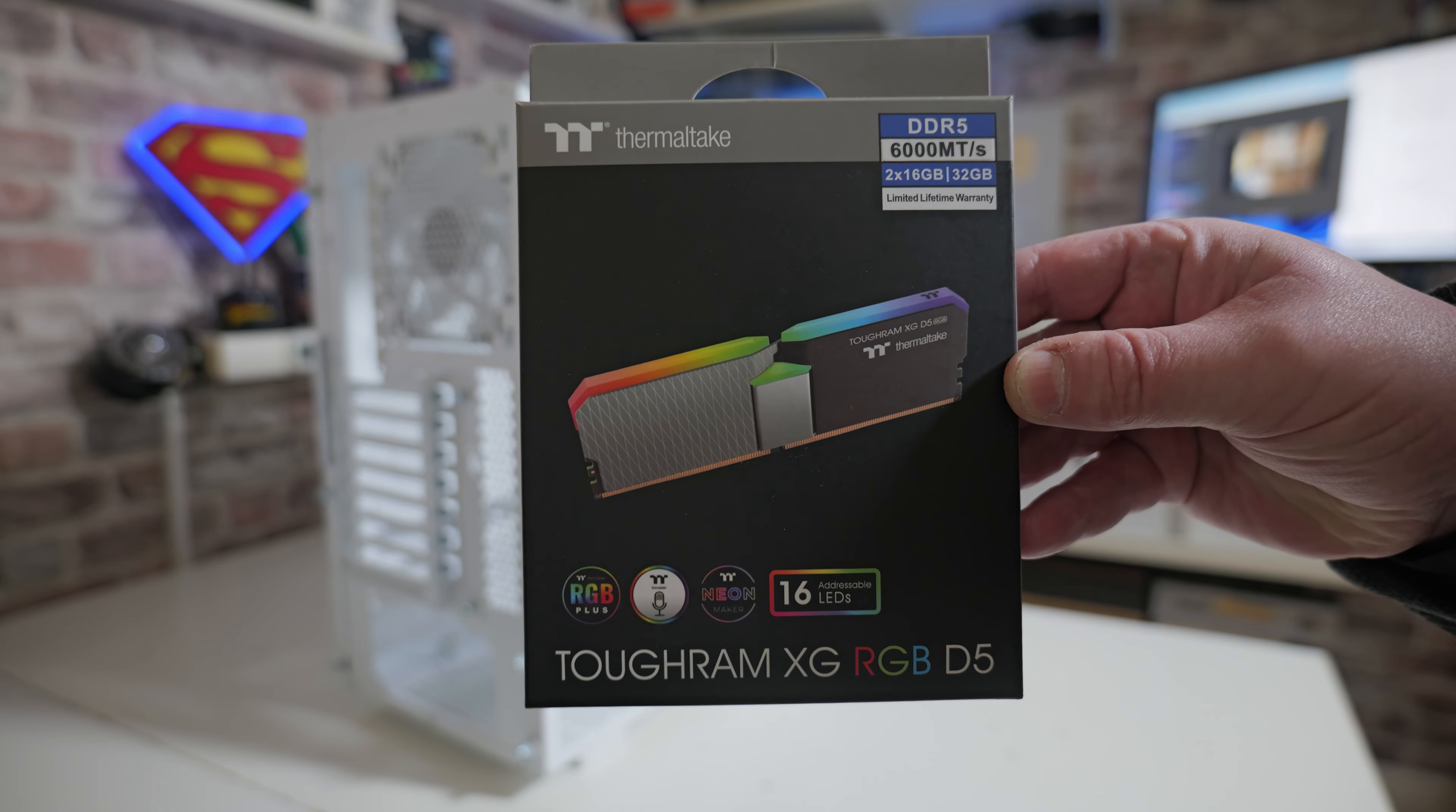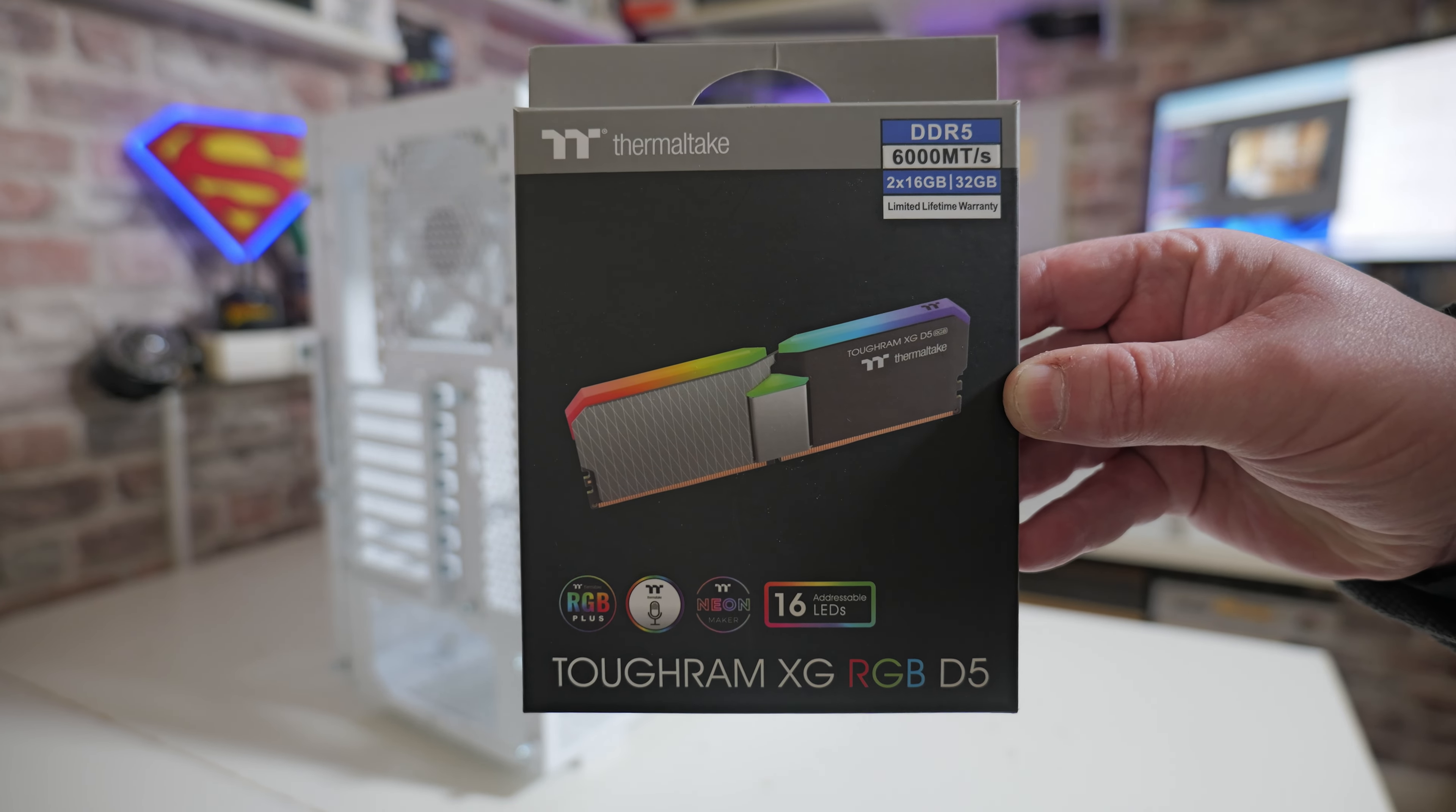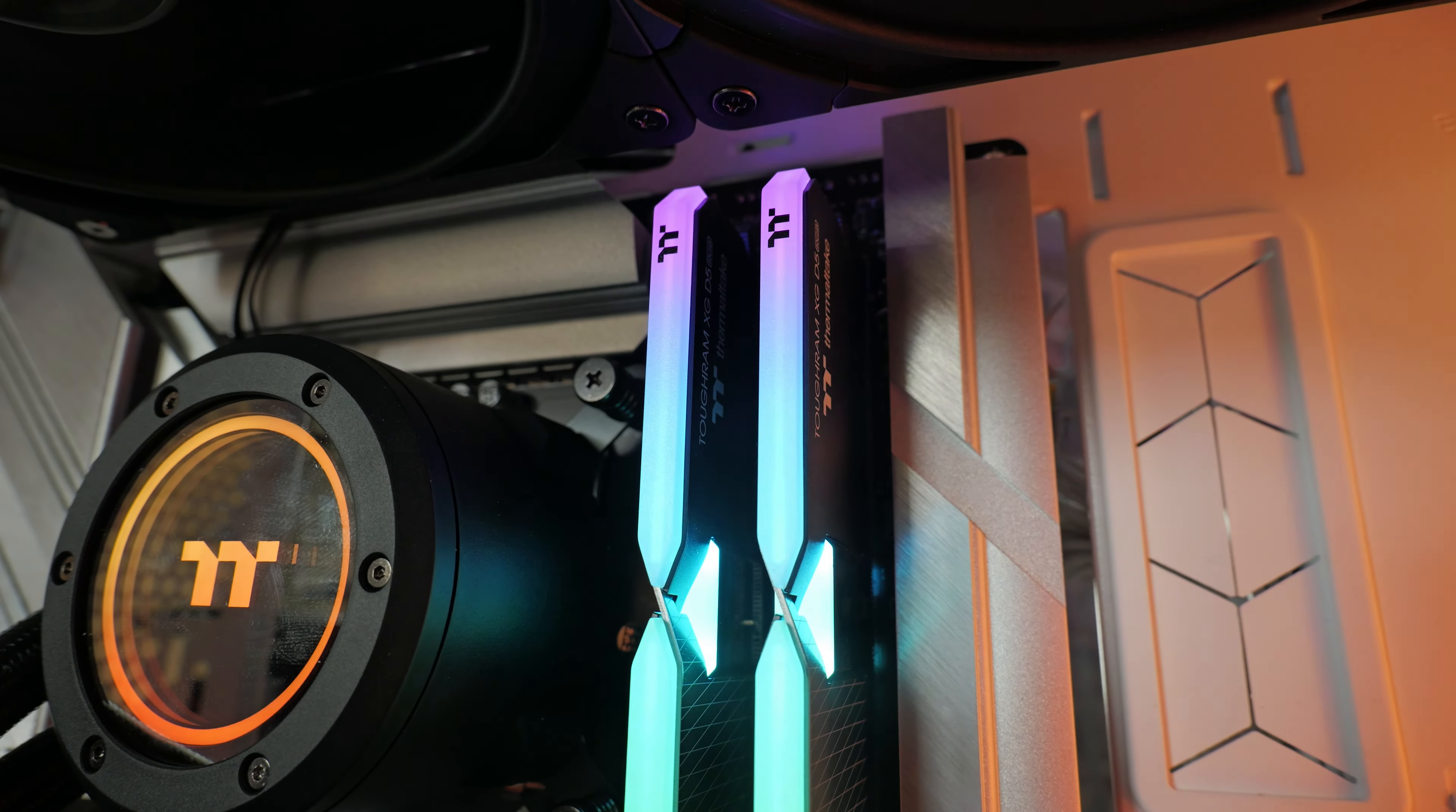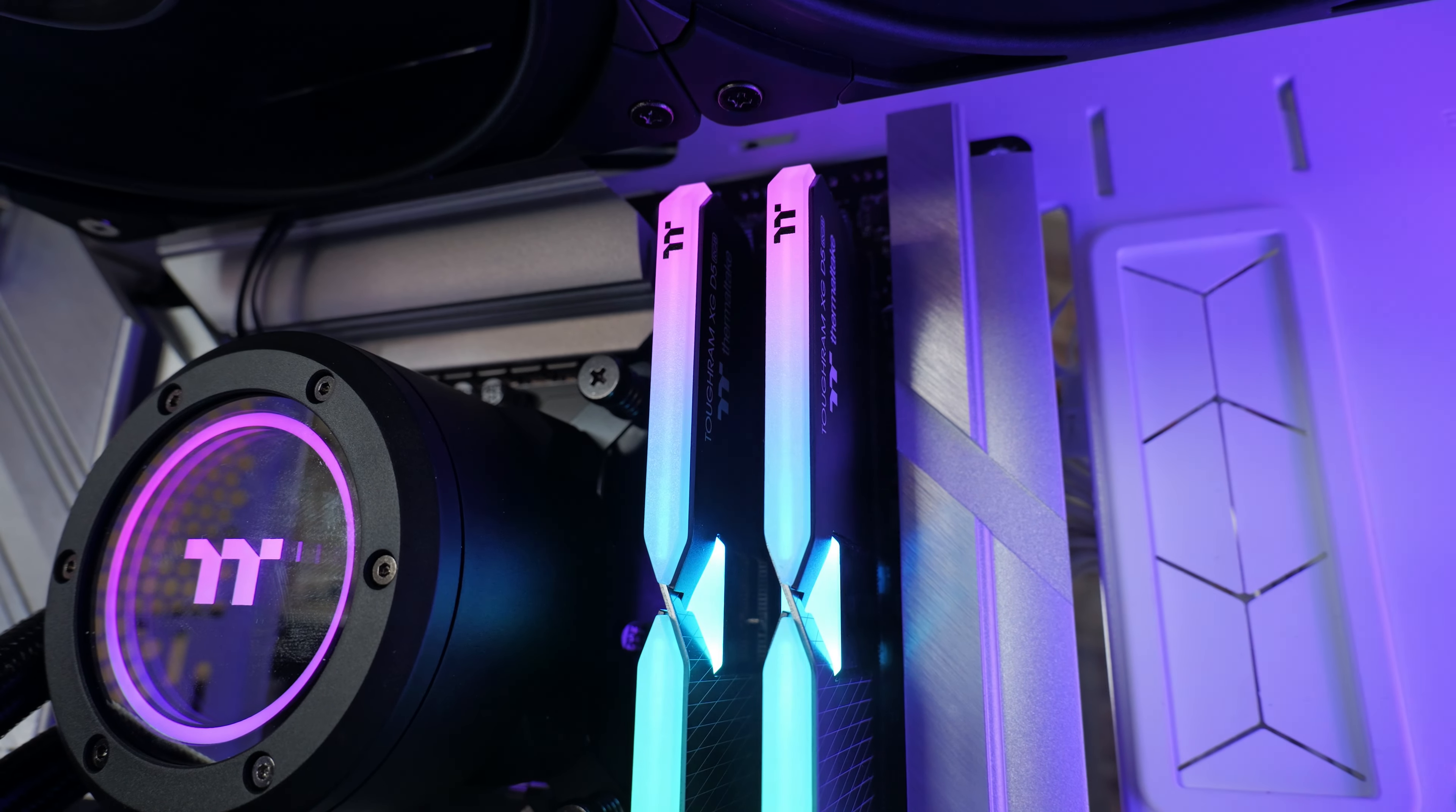The RAM in this system is the Thermaltake Tough RAM XG RGB D5, which I think looks absolutely great. This is a DDR5, 6,000 megatransfers per second, 32-gigabyte kit. For all of this stuff, we'll put links in the video description.